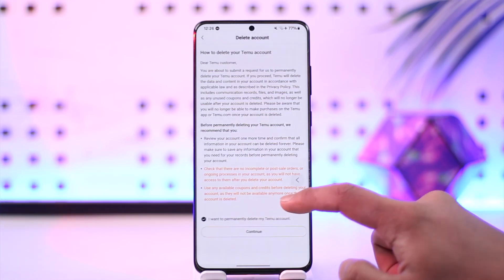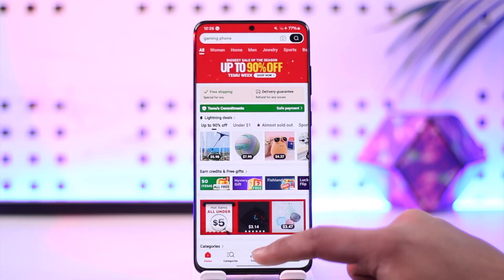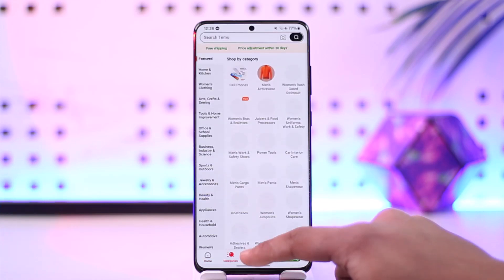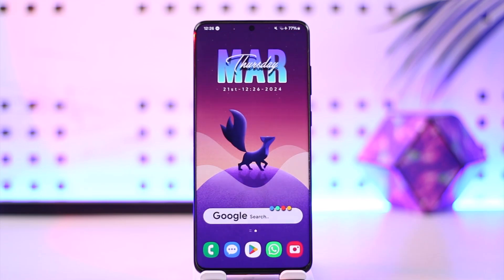That's all it takes to delete your Temu account. Hope this video was very helpful. If you have any questions, feel free to leave them down below. Thank you for watching till the end and see you soon in the next video.